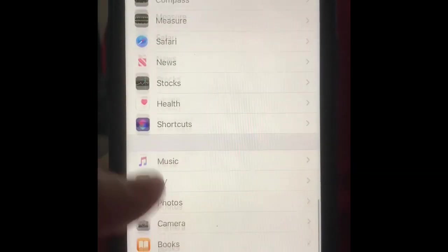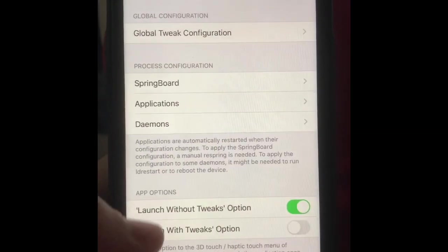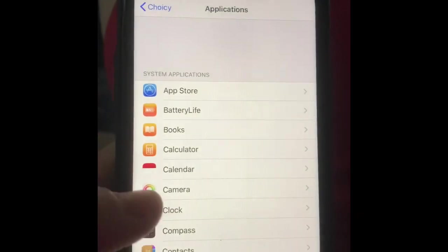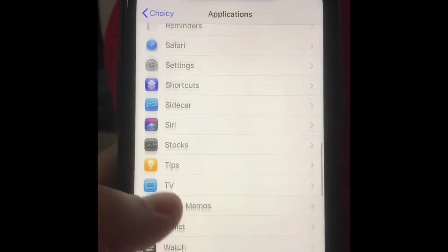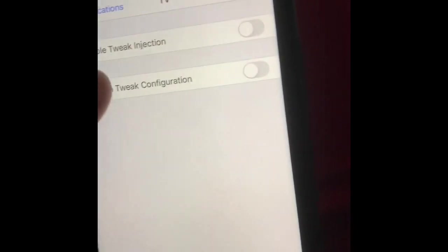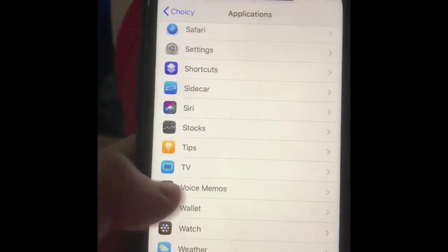You're going to go down to where tweaks are, click on that, and then you're going to click on Applications. Then you're going to click disable tweak injection on any app.